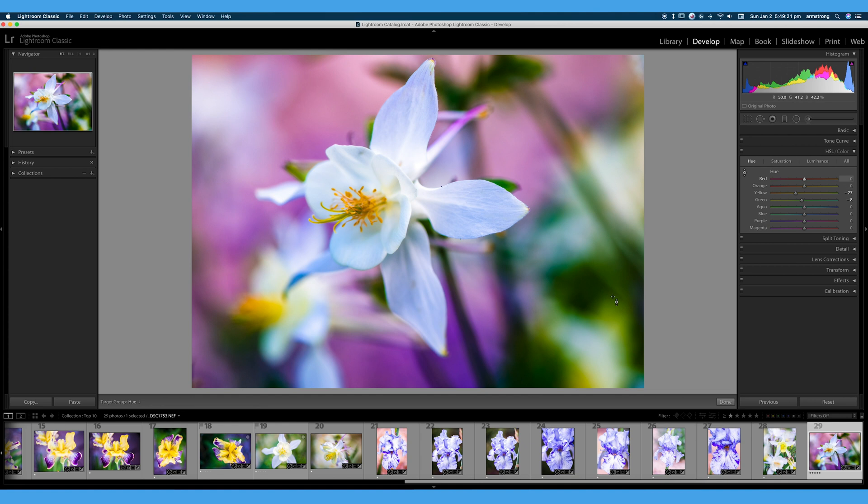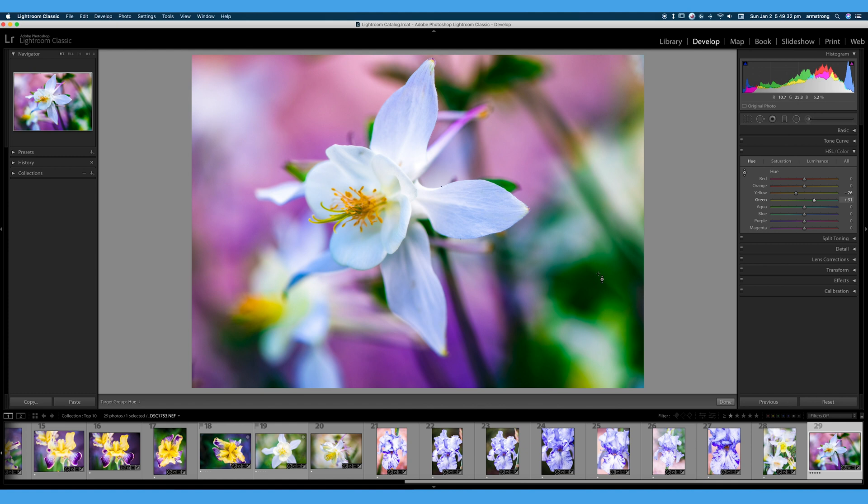These greens are a little dark. Maybe we'll click and drag, make them slightly yellow. Doesn't look very good. Maybe we'll make them a little more bluish teal. That looks pretty good.